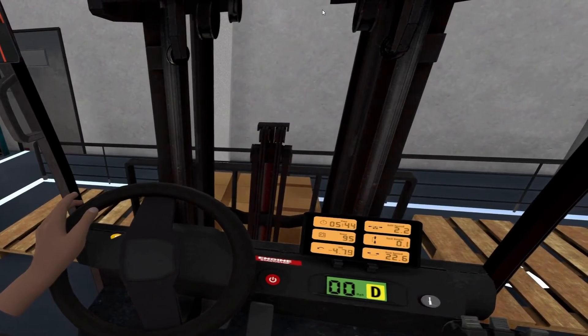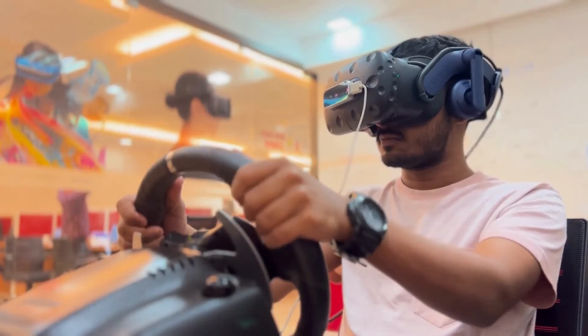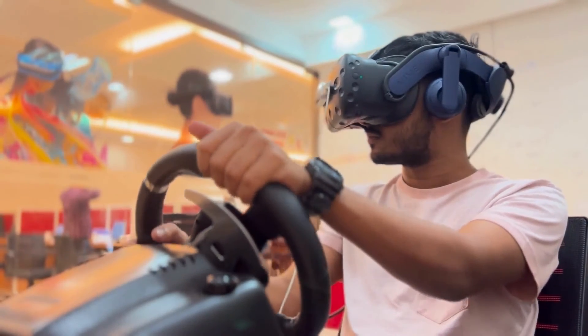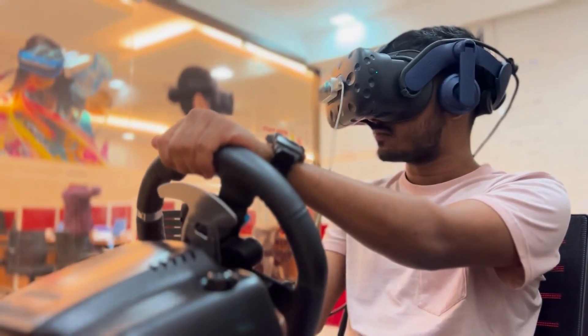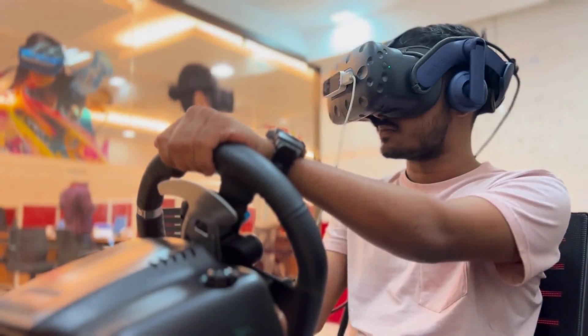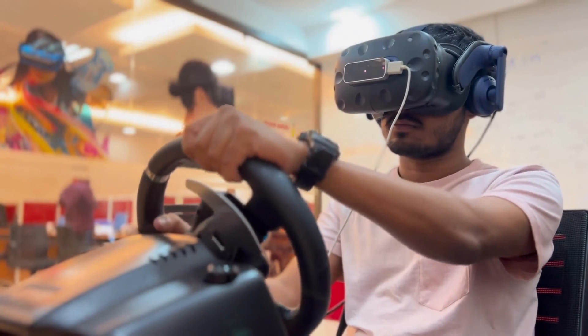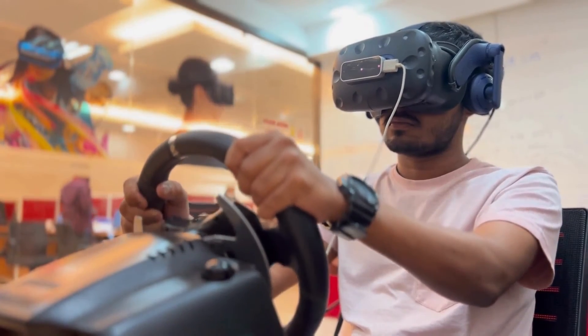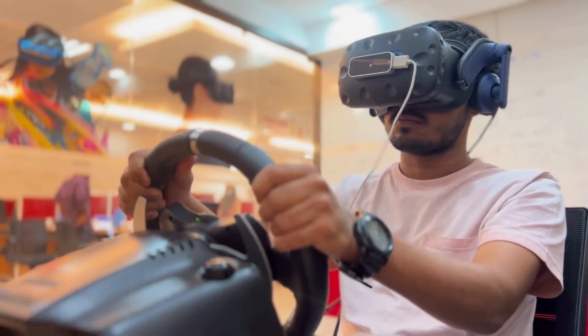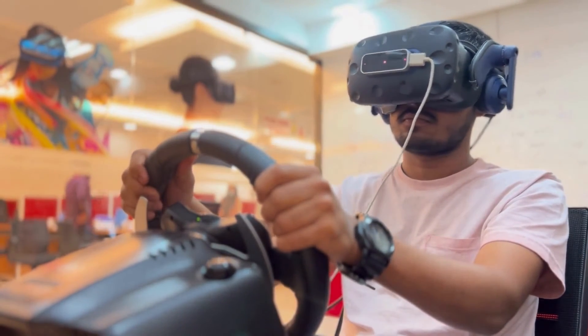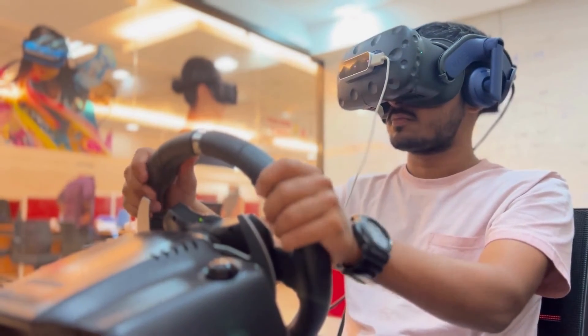By using VR technology, we have made forklift training safer, more effective, and more engaging for trainees, and more importantly, we can help prevent accidents in the workplace.